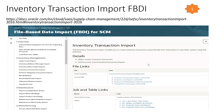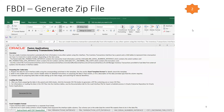Step one: get the appropriate FBDI template based on your ERP version — the file is the Inventory Transaction Import Template (.xlsm). Step two: this template has four data sheets where you enter data: Inventory Transaction Interface, Inventory Transaction Lot Interface, Serial Number Interface, and Item Cost Data. Once you fill the data, click Generate CSV File, which produces a zip file containing four CSV files.